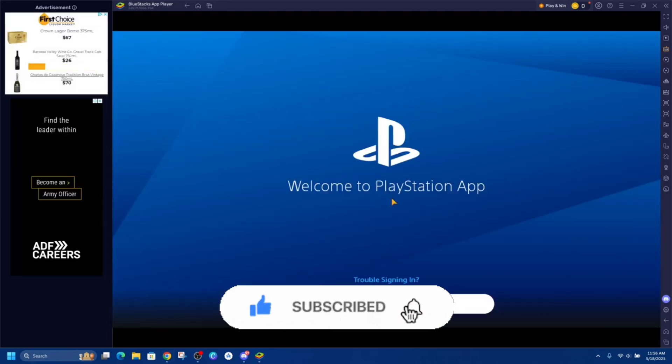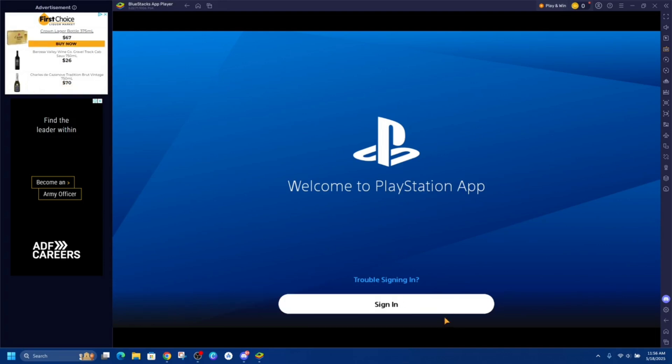And here we go - so I'm inside the PlayStation app and it'll suggest for you to sign in. So go ahead and sign into your PlayStation app.